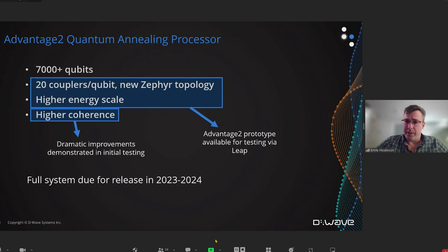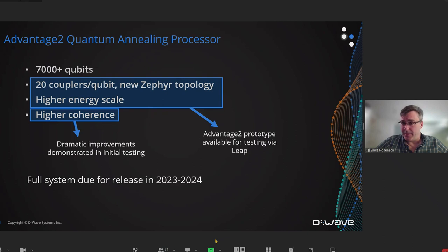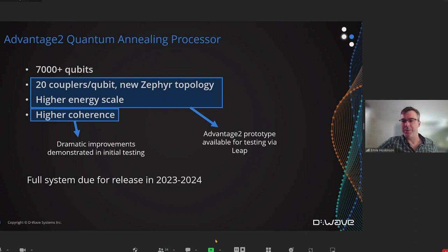Putting together our new architecture and our new fabrication process and scaling up to 7,000 qubits is what we're working on now. We expect to release the full system in the 2023-2024 timeframe. That's it. Thank you.